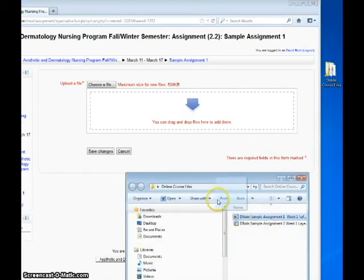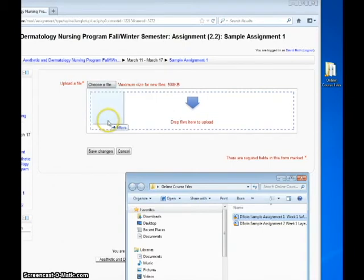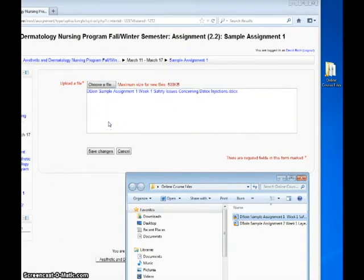You can browse for the file on your computer, or you can open the course files folder and drag the appropriate file to the Choose a File dialog box.